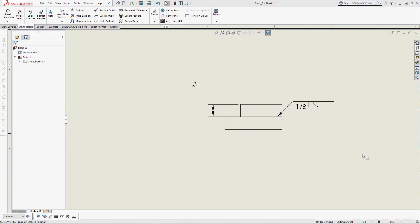Hello, my name is Zach. I'm a SOLIDWORKS support tech with GoEngineer. One of the questions we get from time to time is how do I add annotations to blocks?